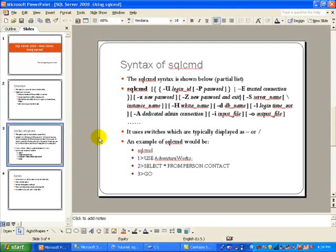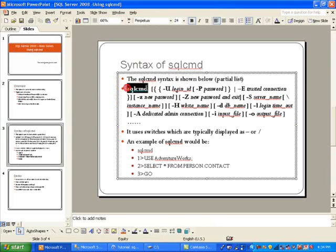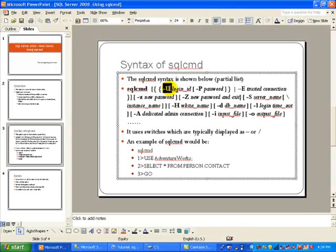As far as the syntax for SQL CMD, I have shown just a little partial syntax down here. You start by typing SQL CMD and then you use lots of switches. We will just discuss a few of these.